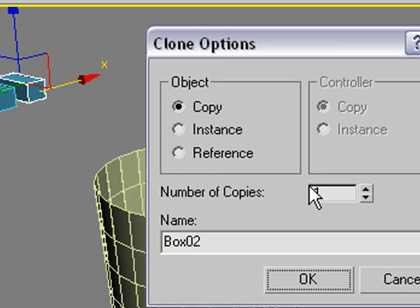So let me tell you what a copy is. A copy is totally disassociated. If you do anything to it, it won't influence what it came from. An instance, however, is associated. If I do something to the original, it will change the instance. Or if you do something to the instance, it will change the original. It's kind of like being married.